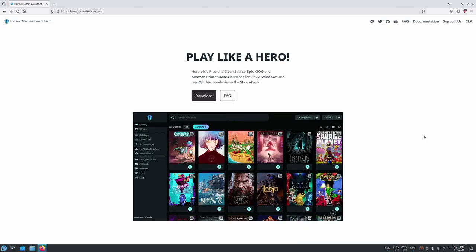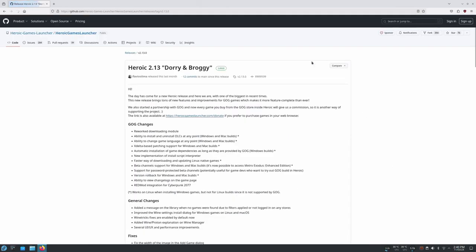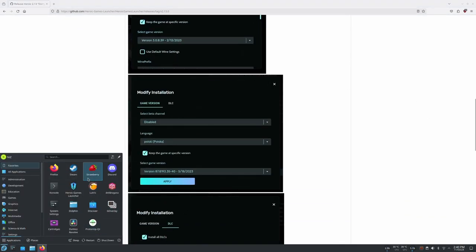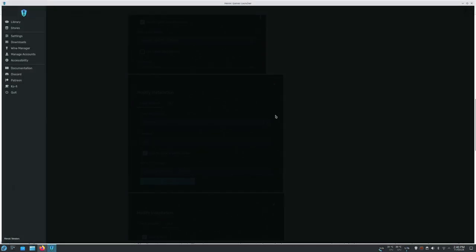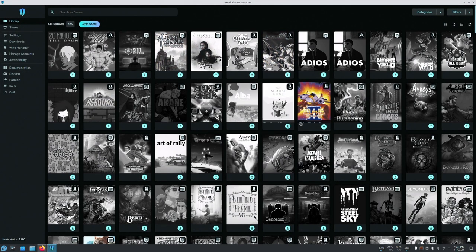The Heroic Games Launcher is a games launcher, and this is their website. They give you a run through of the different ways to install it. And once you've installed it, you can log into your account. And it looks like this.